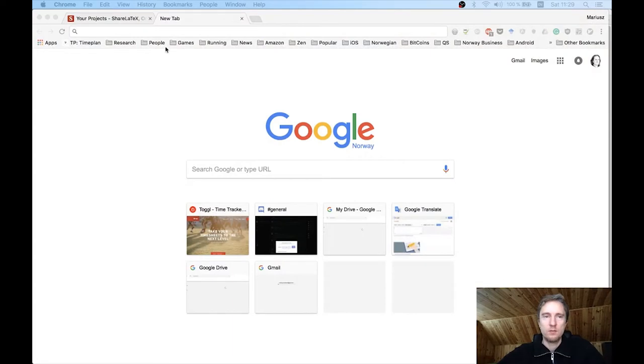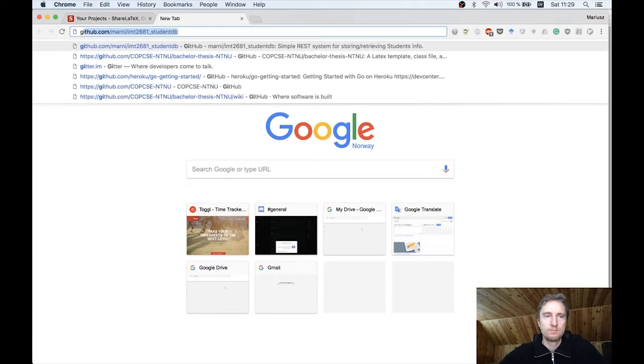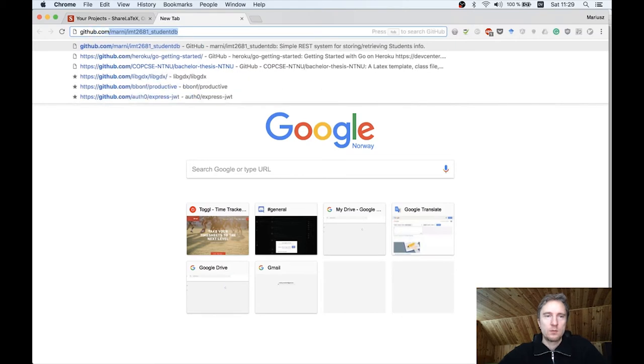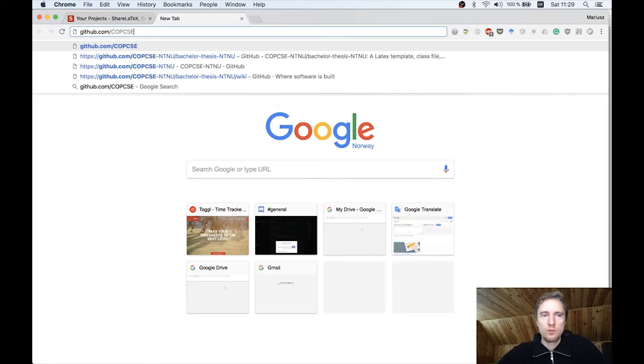The setup is very straightforward. We will use the template set up by Simon and use the GitHub repository to get the sources for the template. To start you have to go to a web browser and go to github.com. The repository is called copcse, which stands for Community of Practice for Computer Science Education and NTNU.